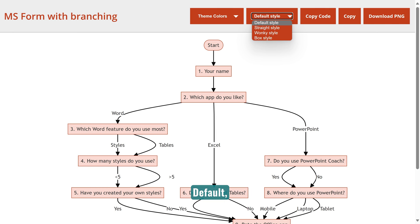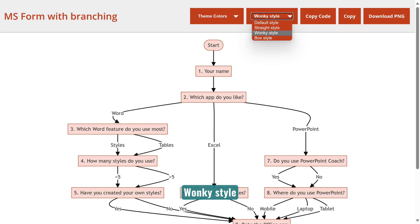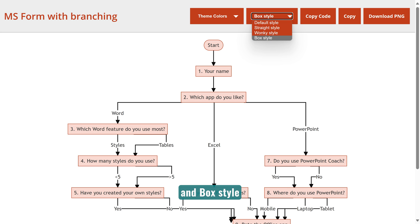Default, straight style, wonky style, and box style.